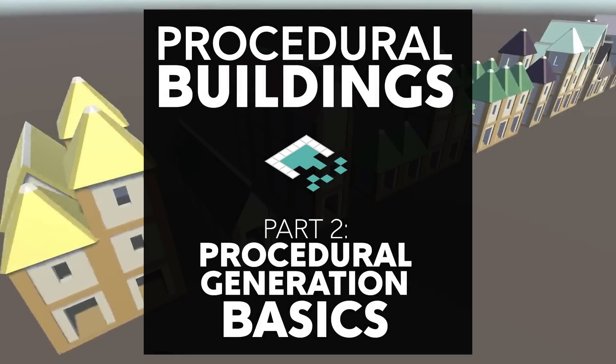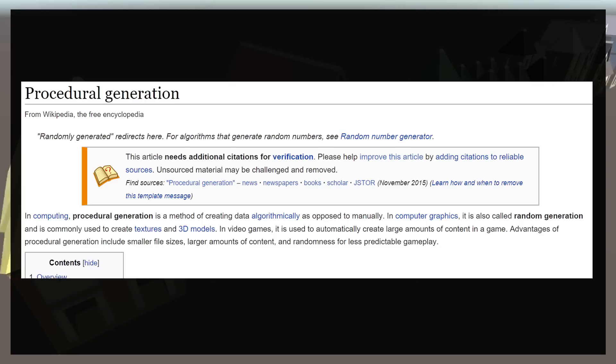Hey everyone, it's Ben from Bored to Bits, and in this video we're going to be doing an overall look at procedural generation in terms of how we're going to design our procedural generation system.